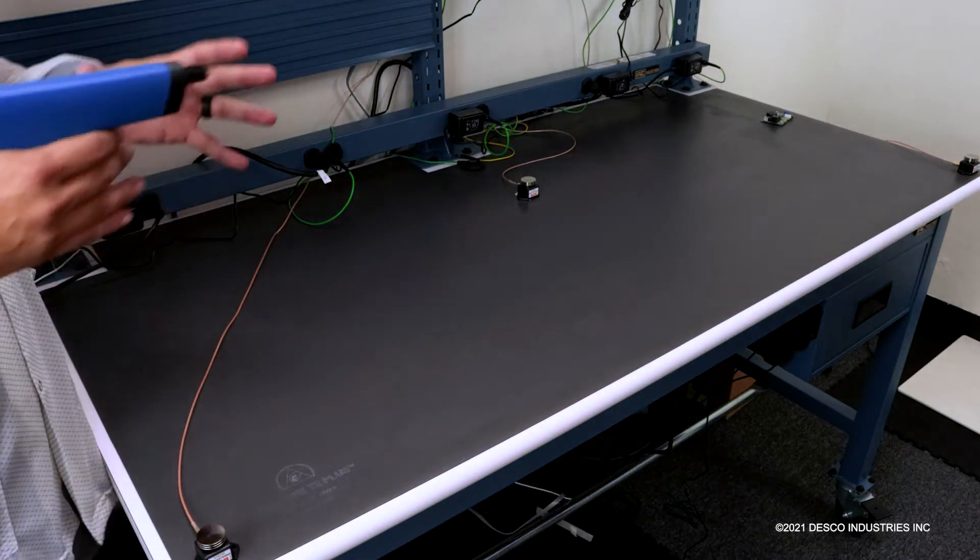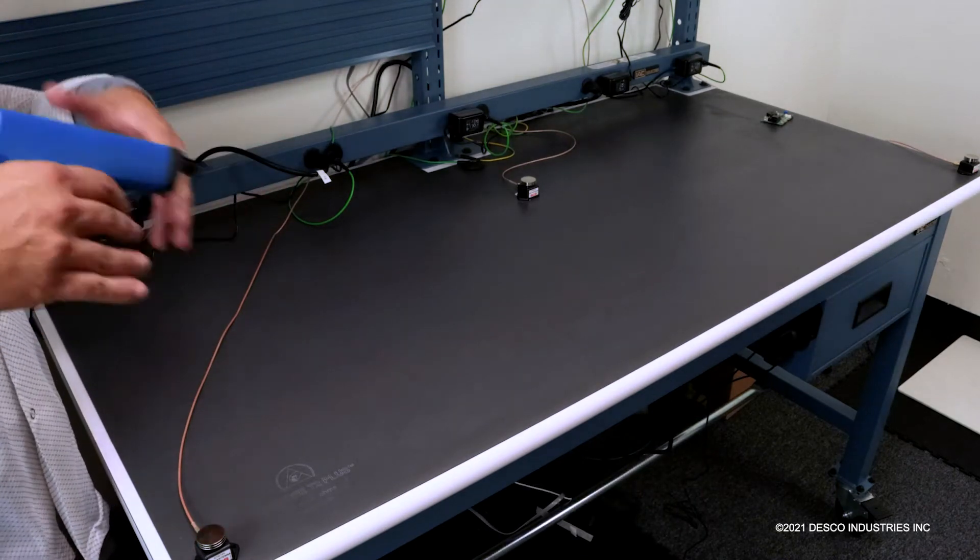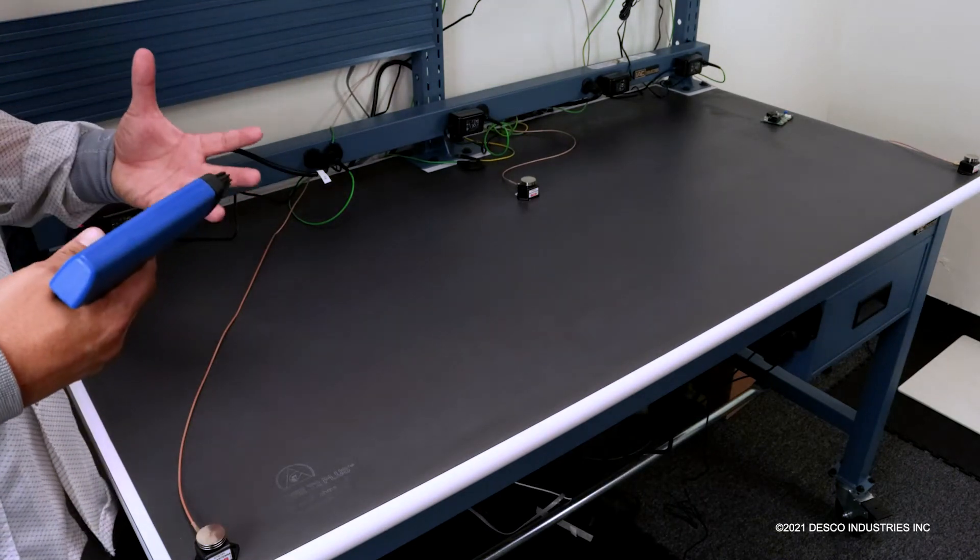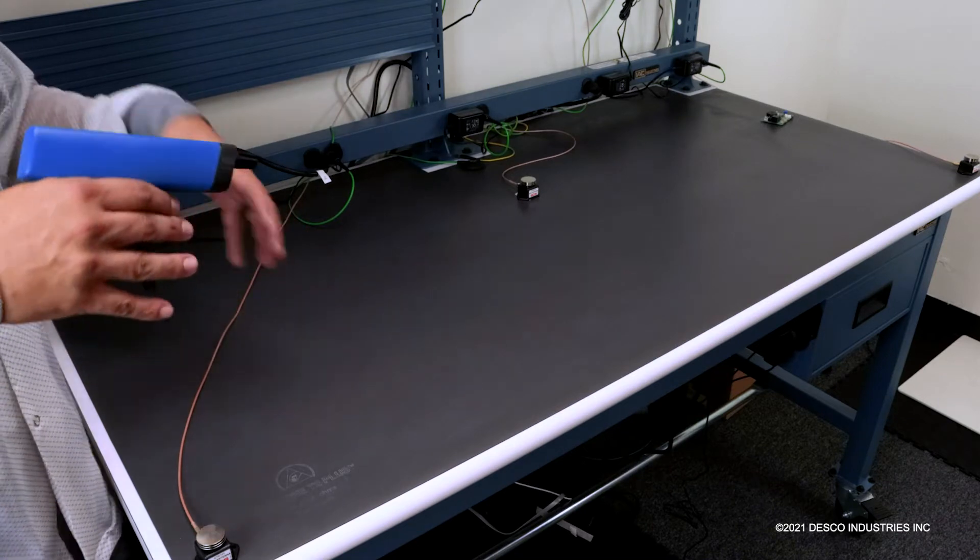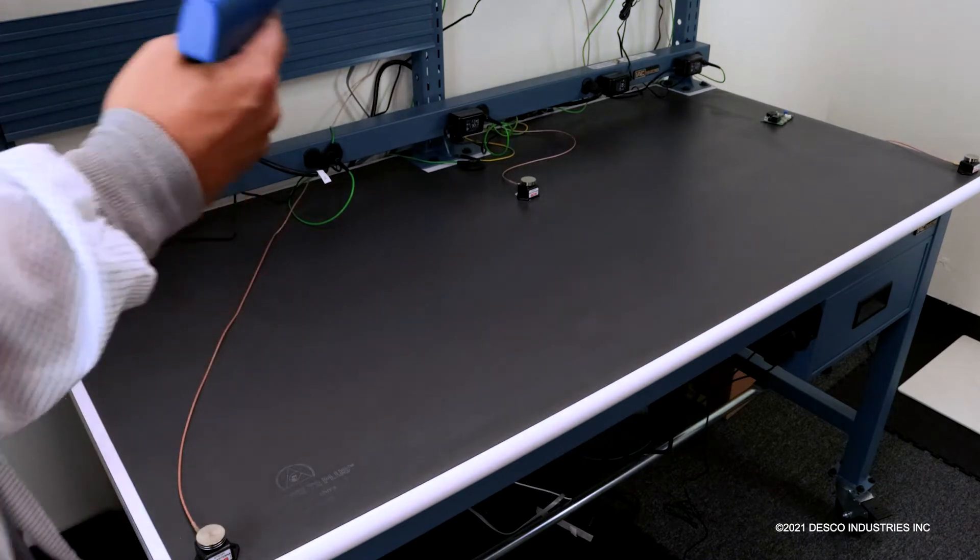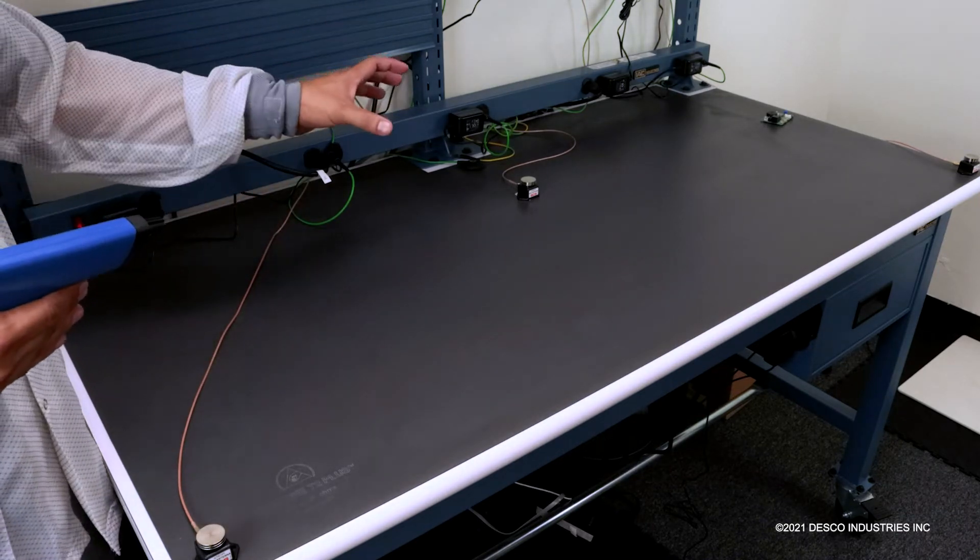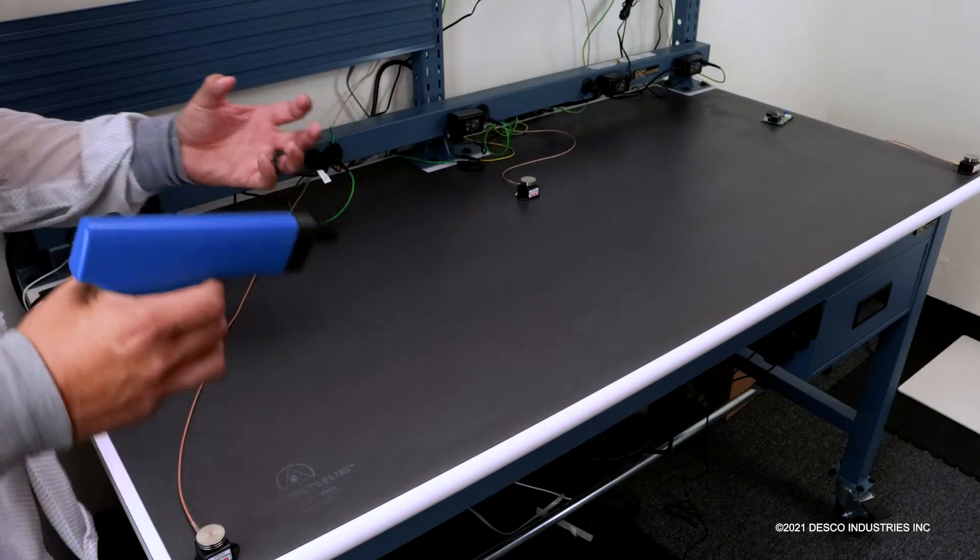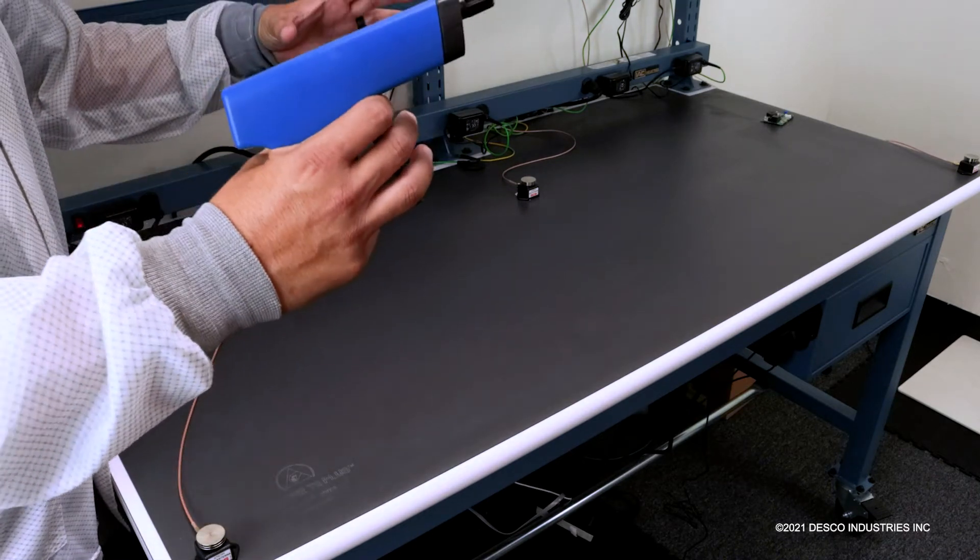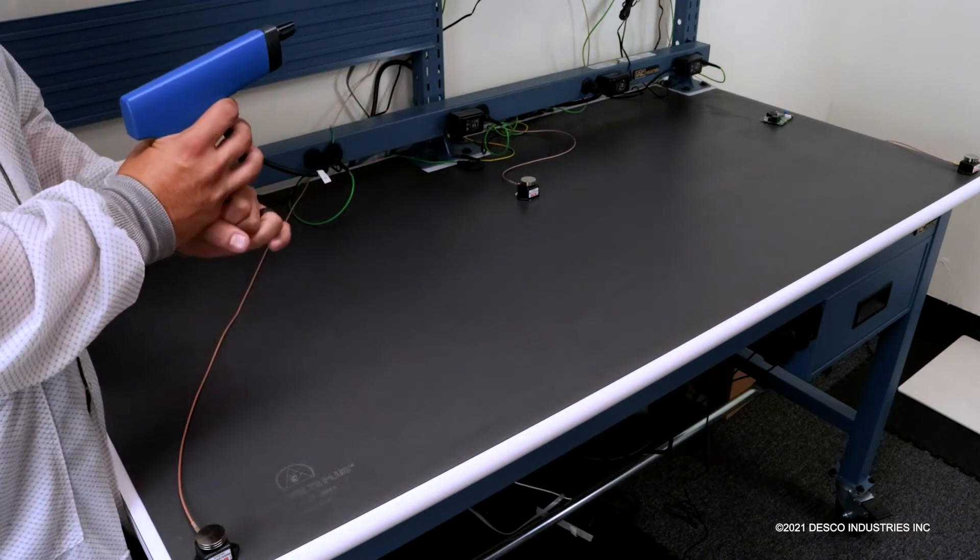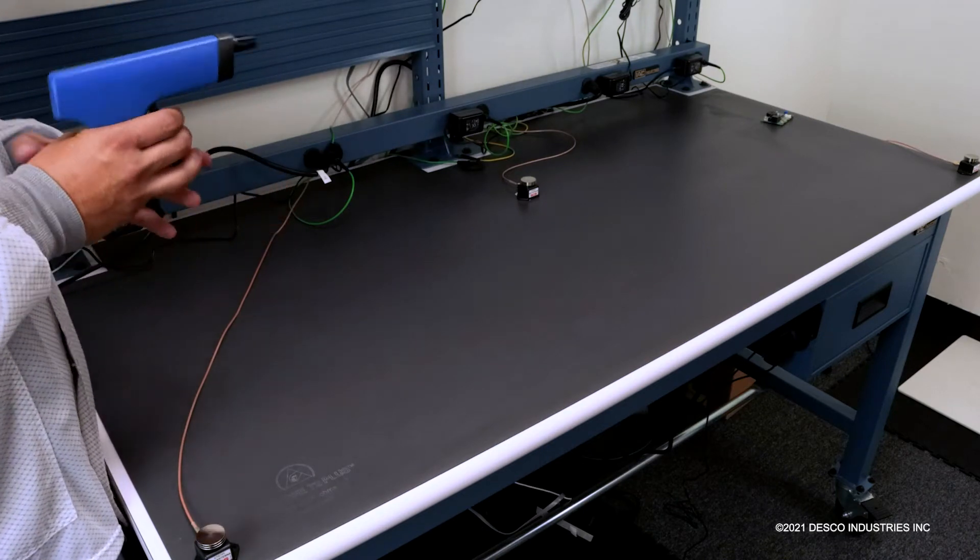This is simulating any issues that are occurring, whether it's on a workbench or inside an SMT line. This is going to simulate where the sensors are picking up the charge, where we can put the sensors closer and triangulate where the issue is and how we can resolve that issue.